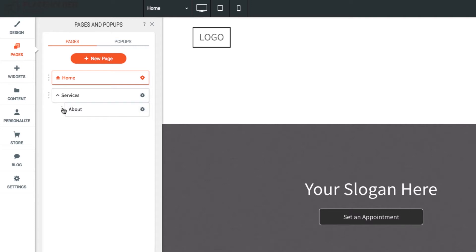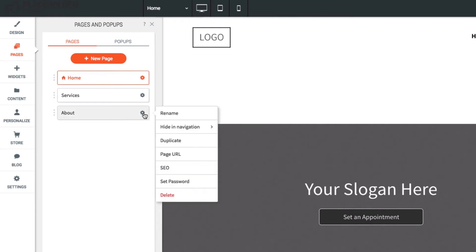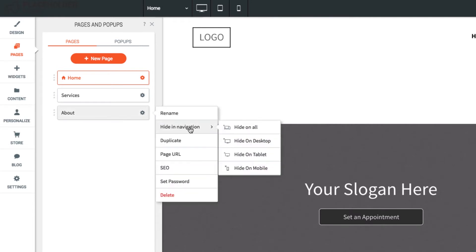You can undo this by simply dragging the page back to the left. To hide a page in navigation, click the gear icon, hide in navigation, then select the devices you would like to hide this page on.